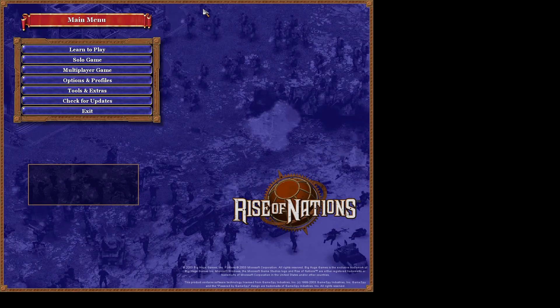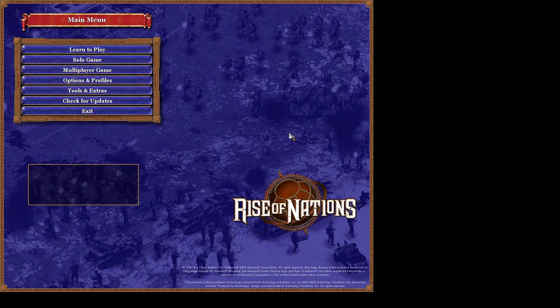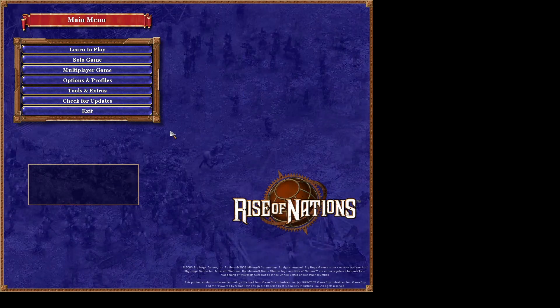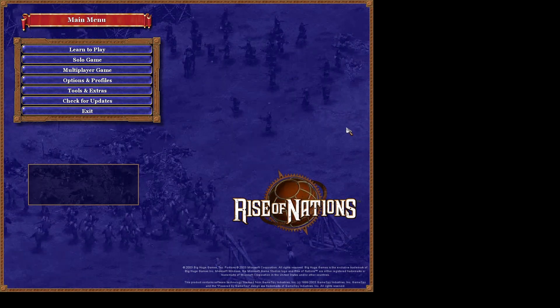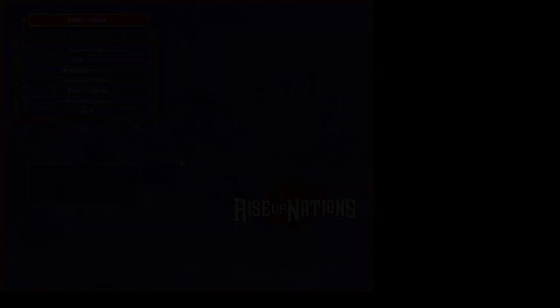I hope you found this video helpful for installing Rise of Nations. If you did, please give a like and consider subscribing. I'll see you guys next time.